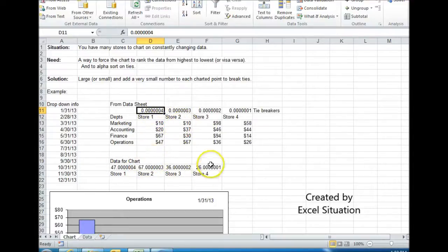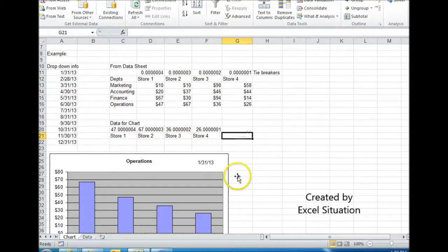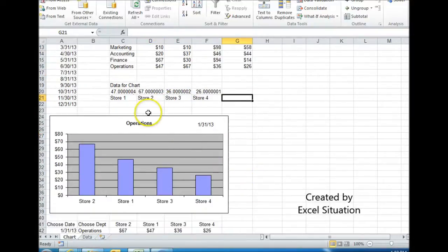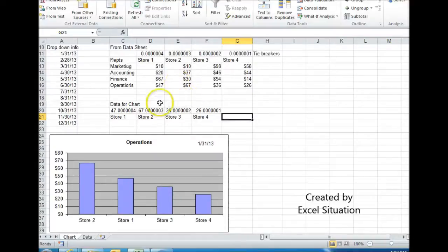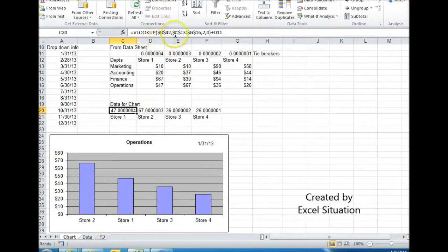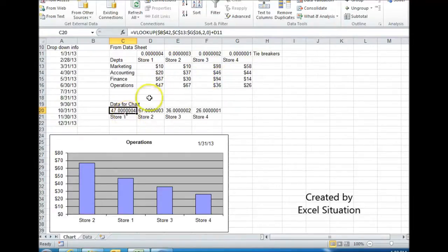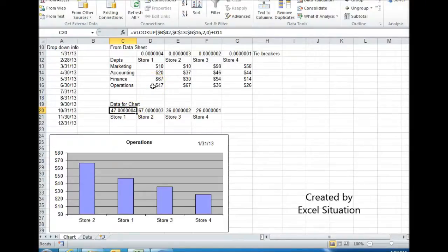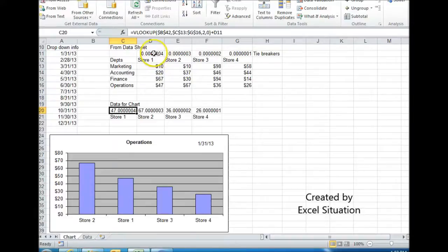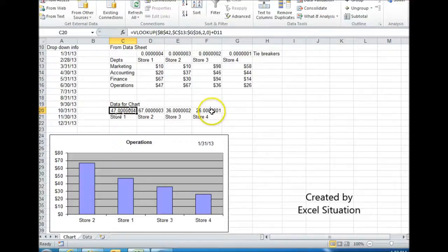And down here is where I have the actual data that the chart is drawing itself off of. And you can see what it's doing. Here's a VLOOKUP formula. What it's doing is it's going into here to find the actual number, which in this case is 47, shown right here, 47. But it's also adding whatever it finds, it's adding this to it. So the result is 47.00004. In case there's a tie, that's how it's going to break the tie.